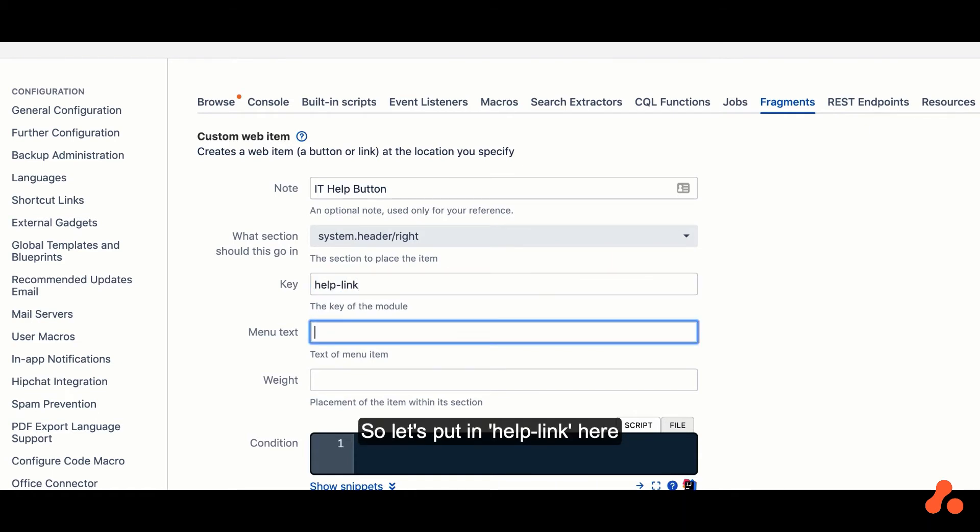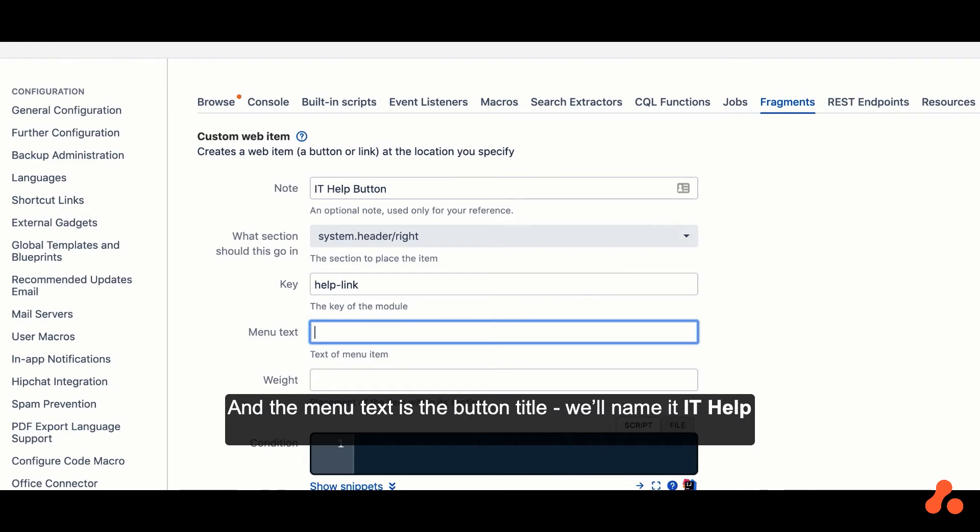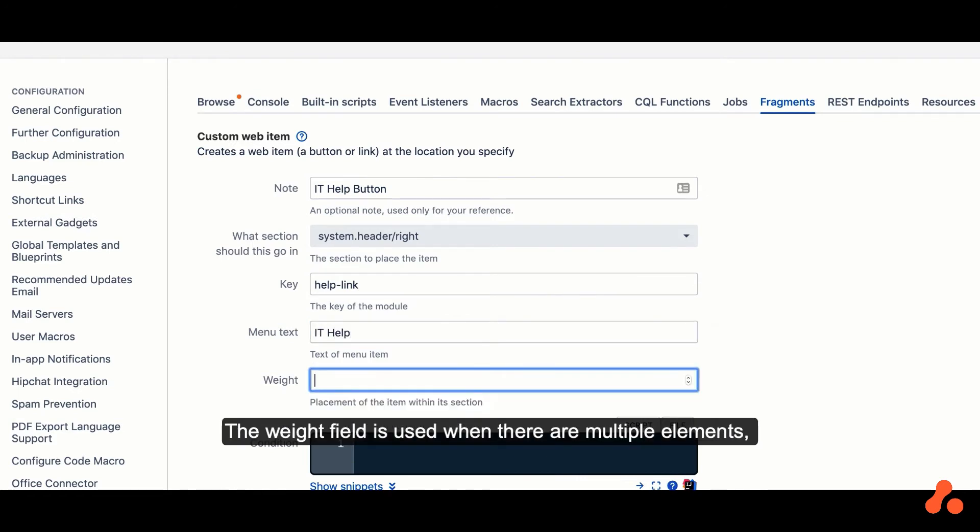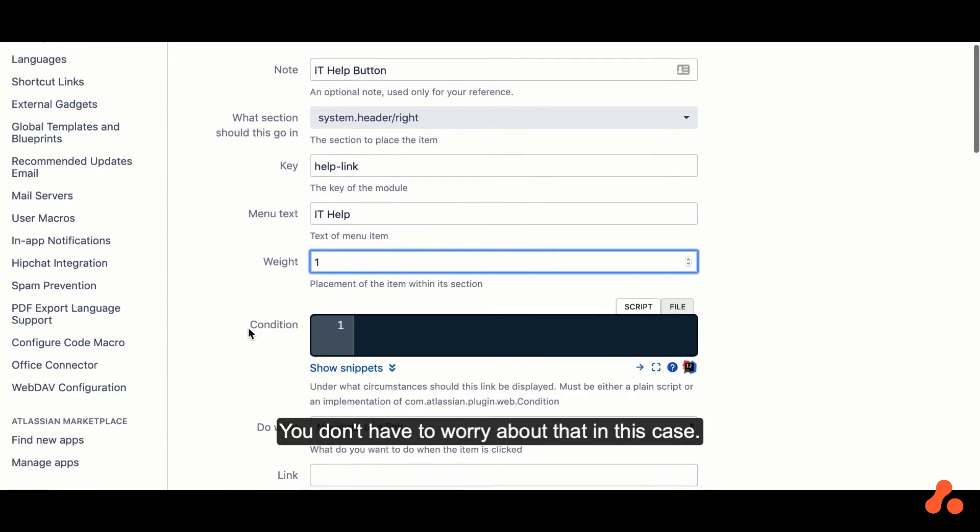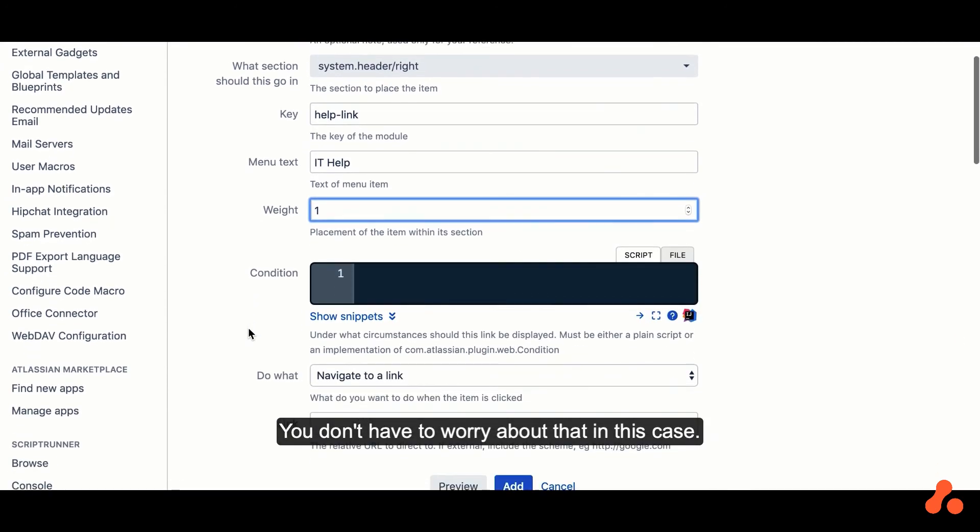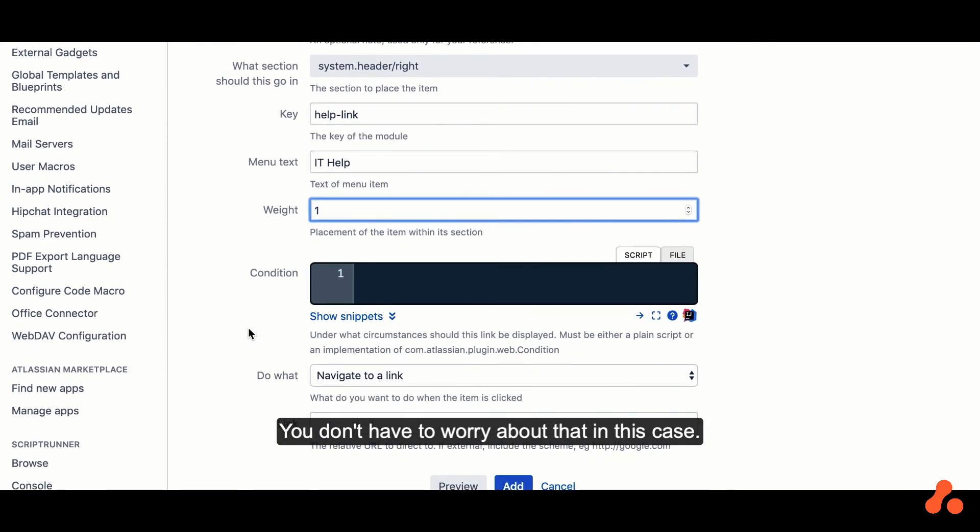And the menu text is the button title. We'll name it IT Help. The Weight field is used when there are multiple elements. It'll use this number to know which element takes precedence. We don't have to worry about that in this case.